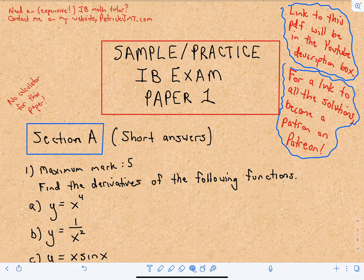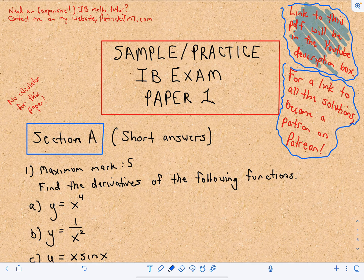I encourage you to try to work these questions out on your own. What I'm going to do is put a link to this PDF so you can actually look at all the questions that I have, and you'll be able to get access to those and try them.